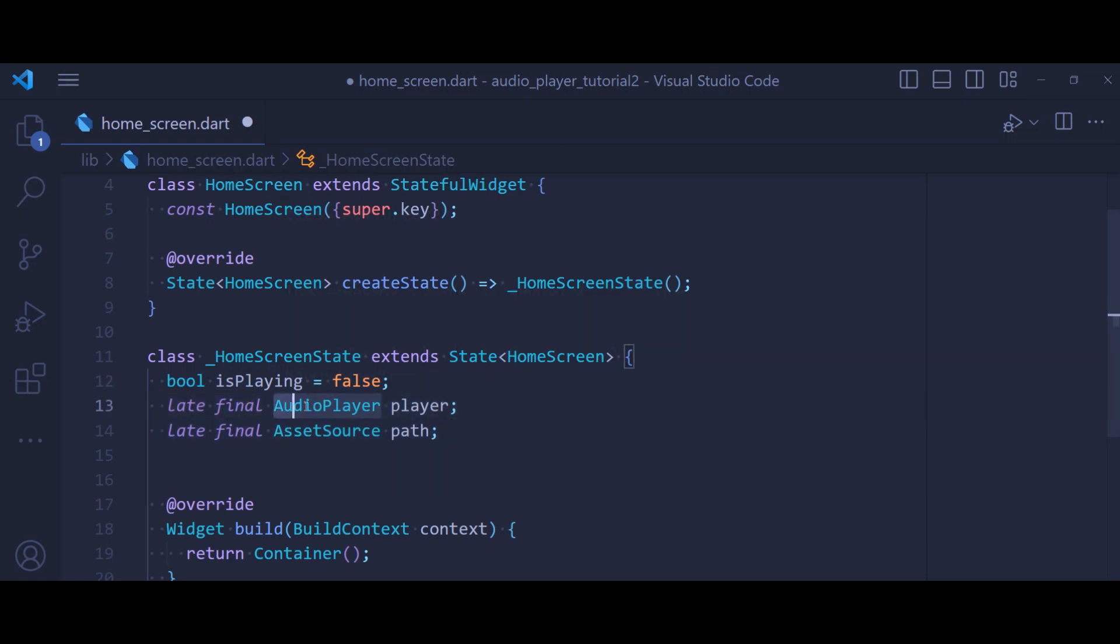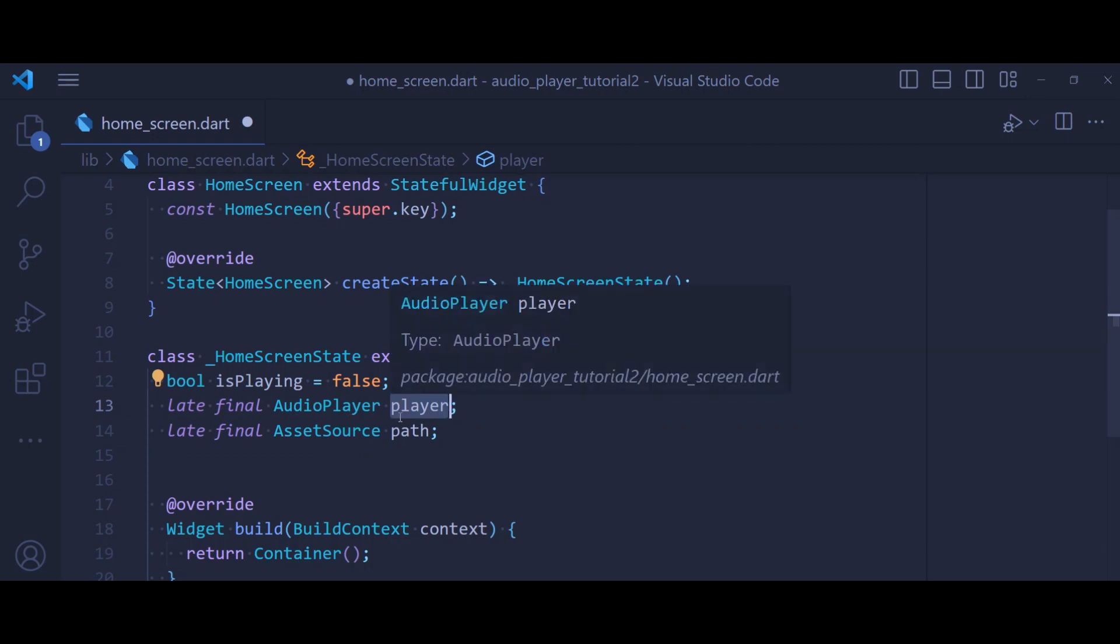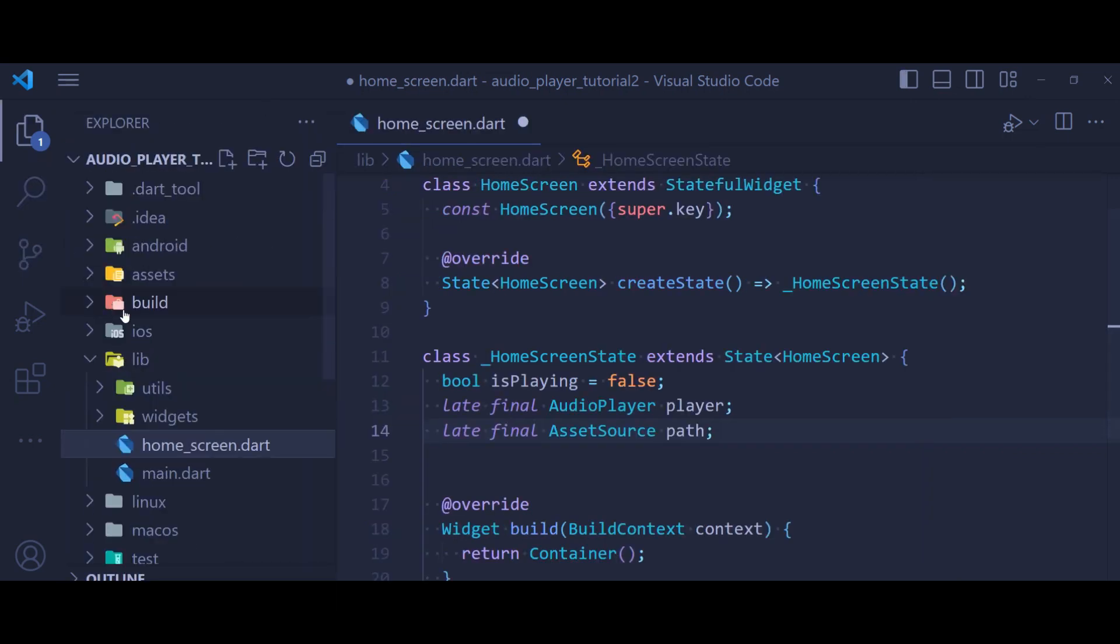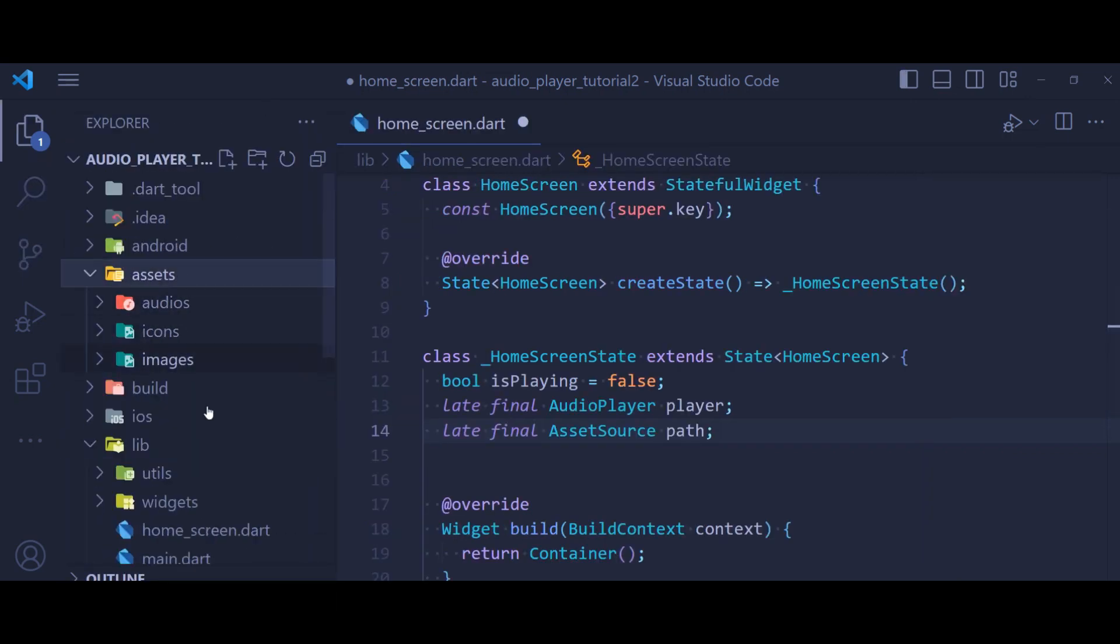One for an audio player. This is going to be an object of our audio player using which we are going to play, pause, or resume our audio. The next is a path. This is going to be the path to our audio. In this case, this is going to be installed inside my assets folder, so I'm going to use an asset source.